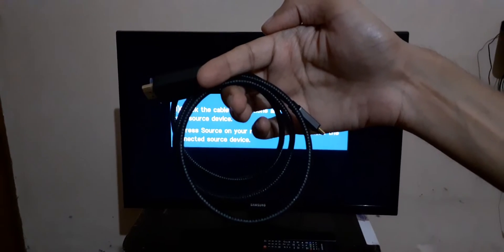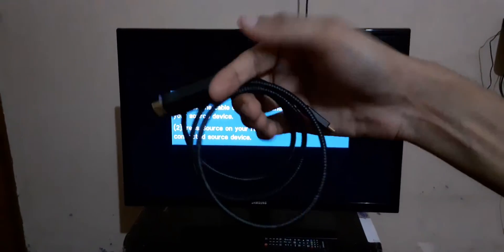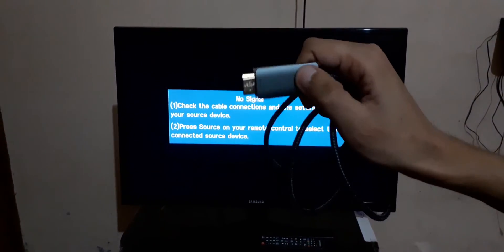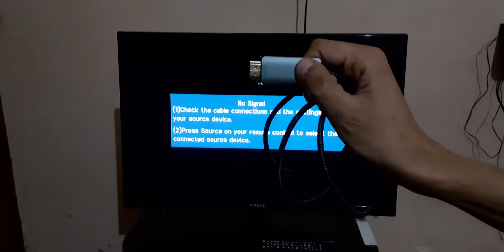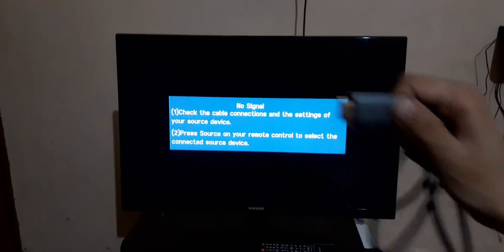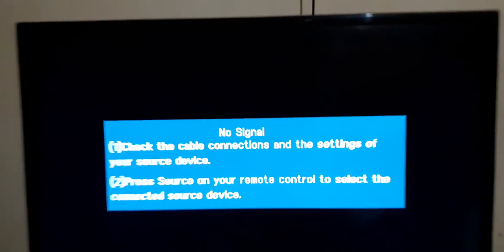Now connect this HDMI cable to the HDMI port of your TV. Here it is available on the back side of the TV. Connected to the HDMI port. Now the HDMI cable is successfully connected.